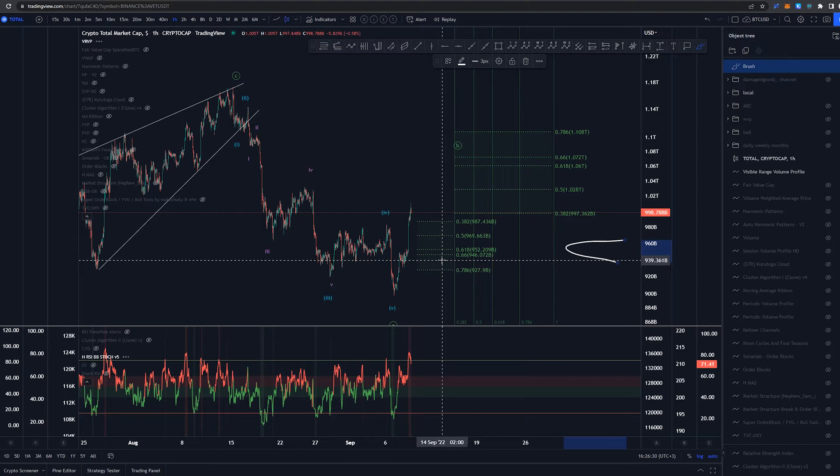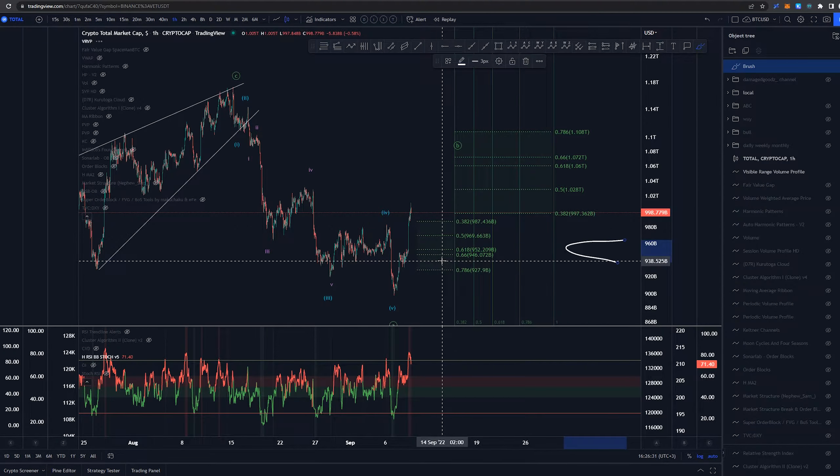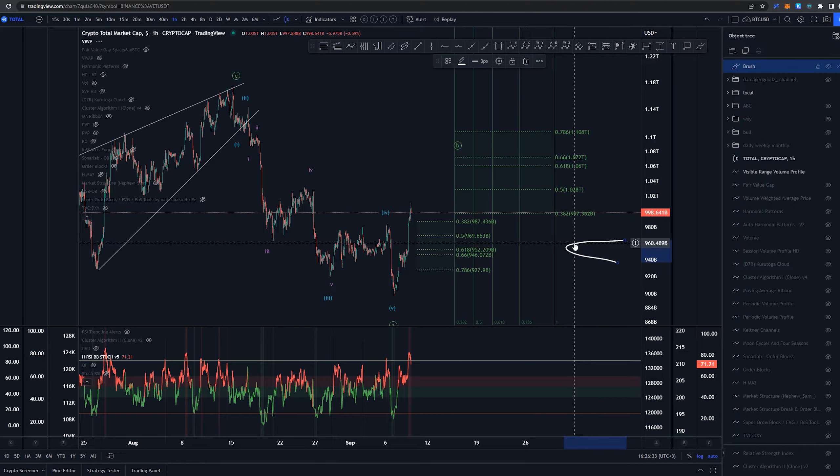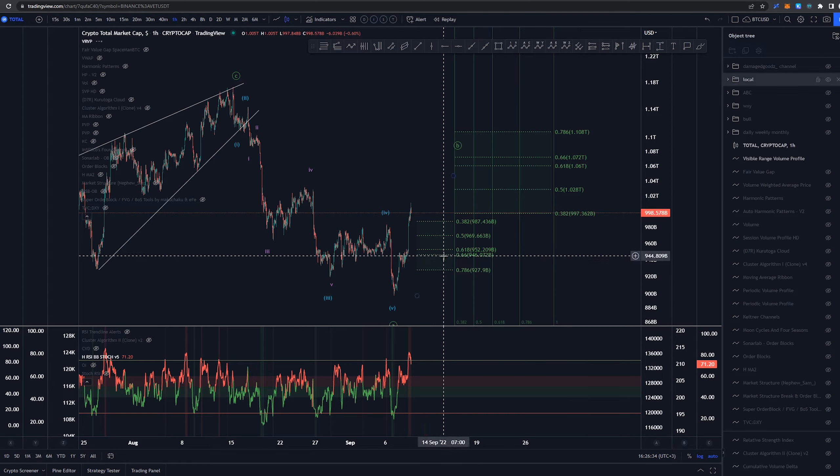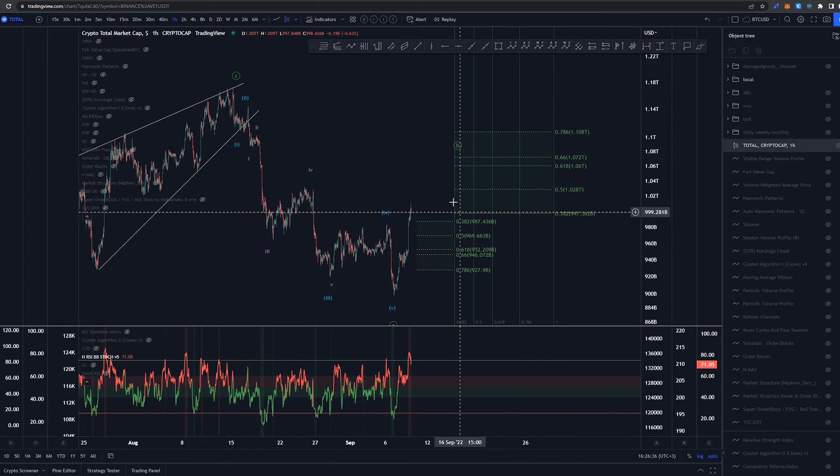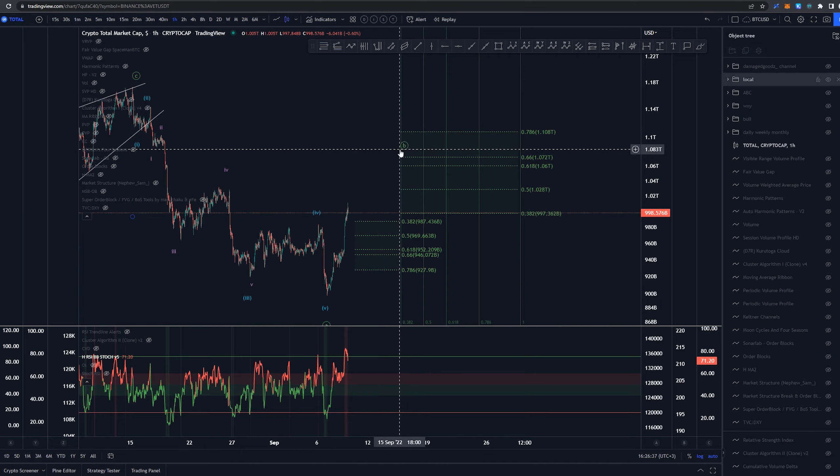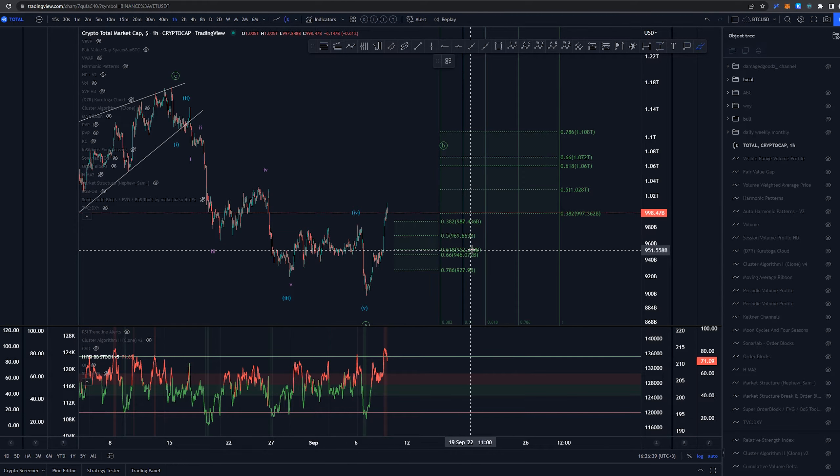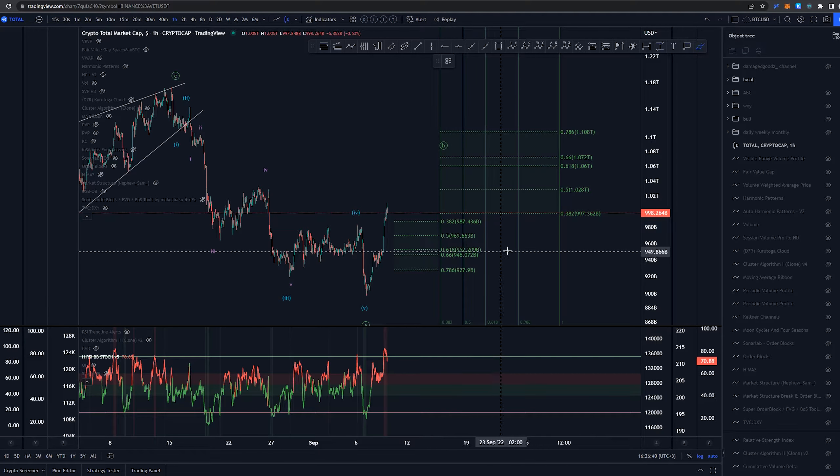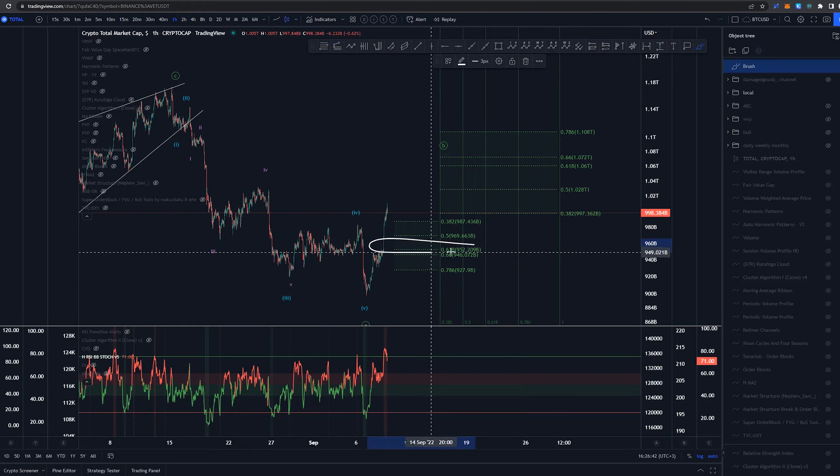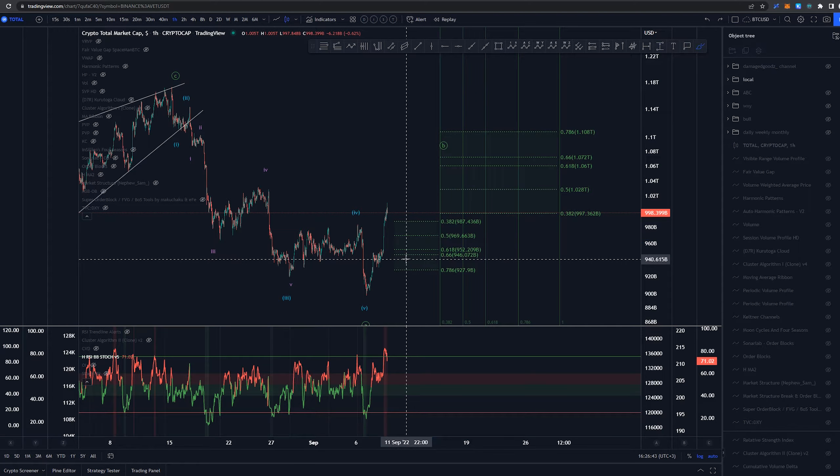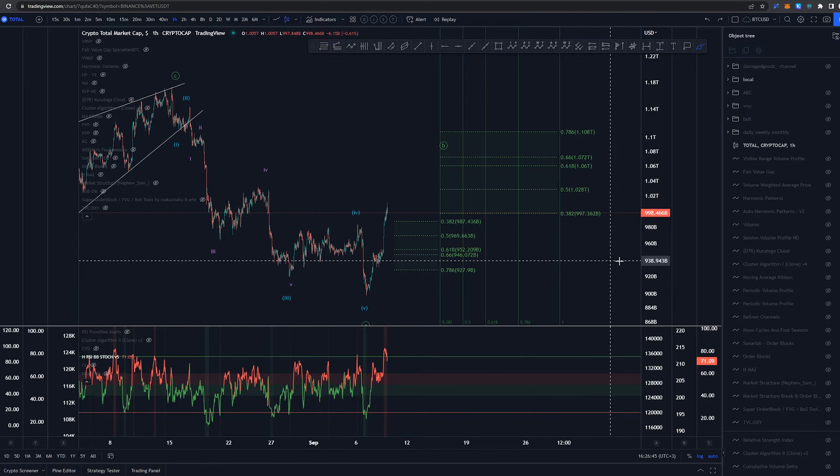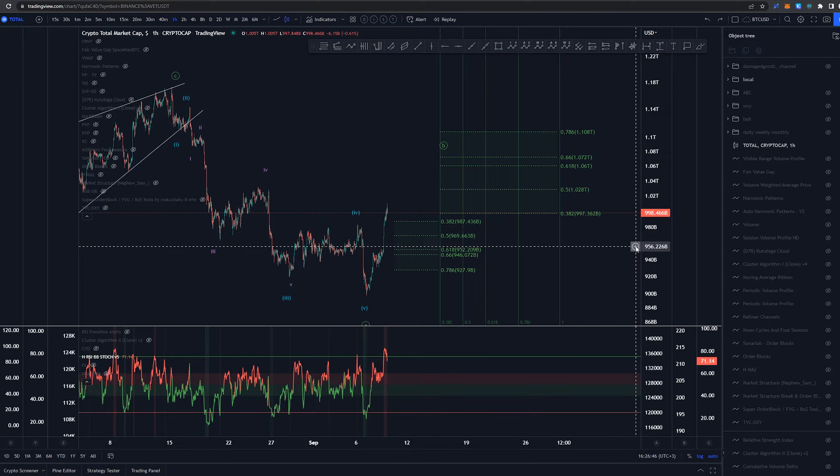Yeah there is the volume profile as well supporting that idea. Okay what did happen? Okay well we had the point of control there but I need to be loading that up again. Around the golden pocket there's definitely going to be more volume around here so that has to be kept in mind and an eye on.